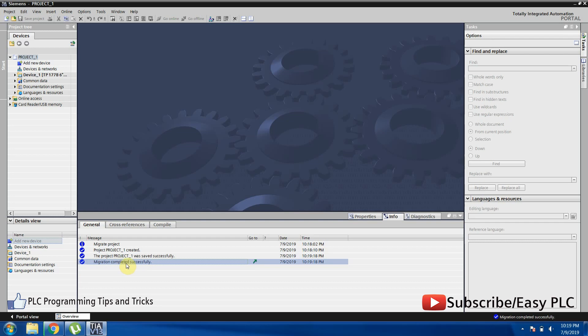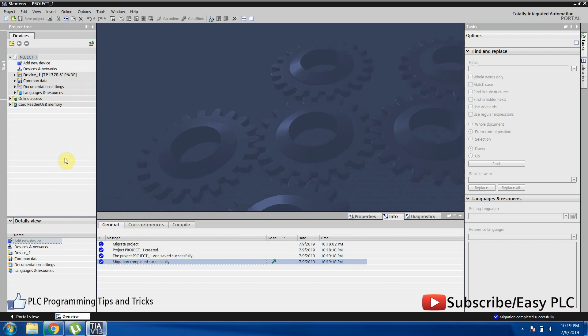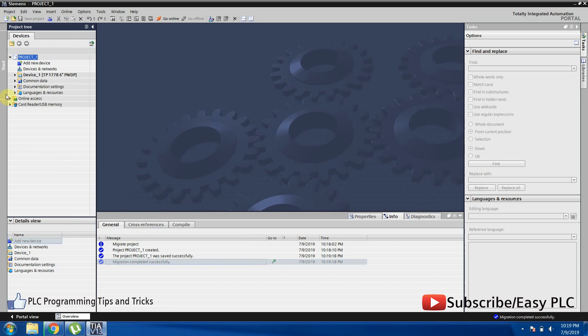Now if we go to the HMI device menu on the left side of the screen, the project is migrated to TP177B with 6-inch display, and this has Profinet and MPI communication options in it.